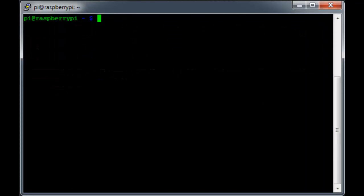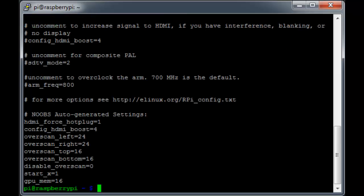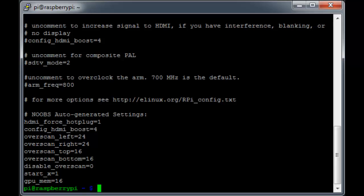With our Pi booted back up, I want to show you the second way to see your GPU memory allocation, and that's by looking directly in the file that raspi-config writes to. So we'll do a cat on the config.txt file located in the boot folder, and you'll see right at the bottom of the file, we have gpu_mem equals 16, which tells us the GPU is allocated 16 MB of memory.